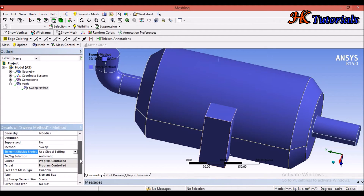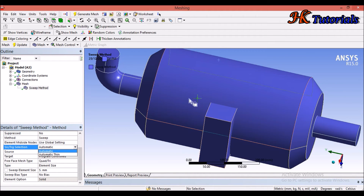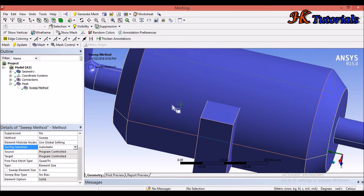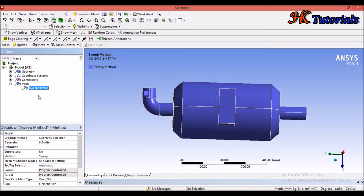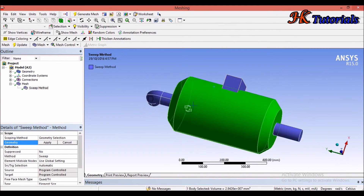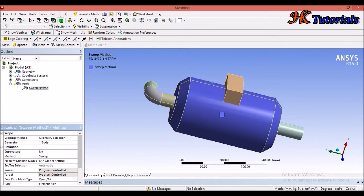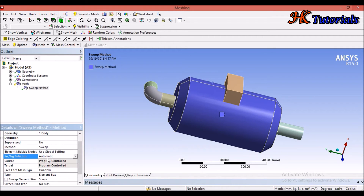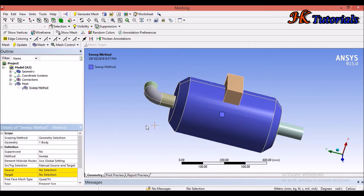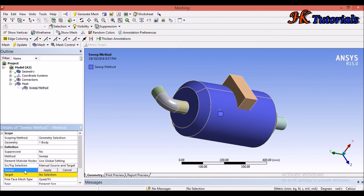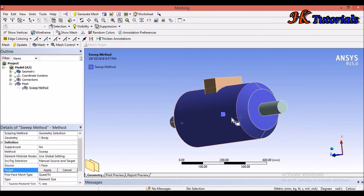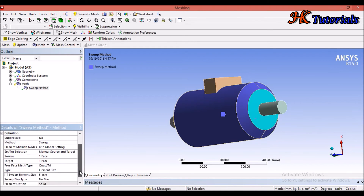Now I want to tell you something more that applies only on a single geometry. We will select this single body geometry. In this sweep method, we reduce the number of bodies to just this one body — apply. In the source target selection, we select Manual Source and Manual Target. This has an advantage: after selecting manual source and manual target, the run time decreases. We have to select the face selection filter, then select the source face and click Apply, and then select the target face and Apply.